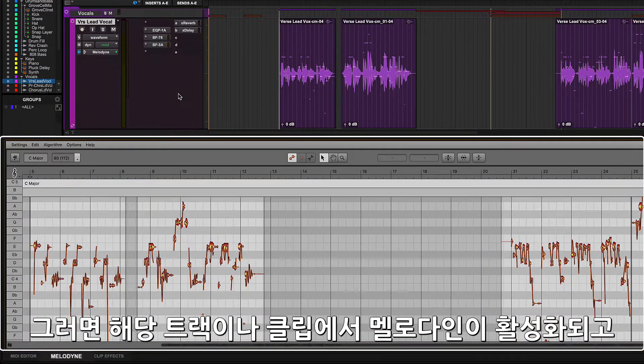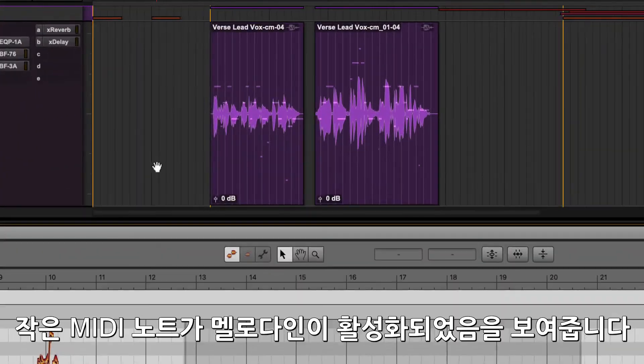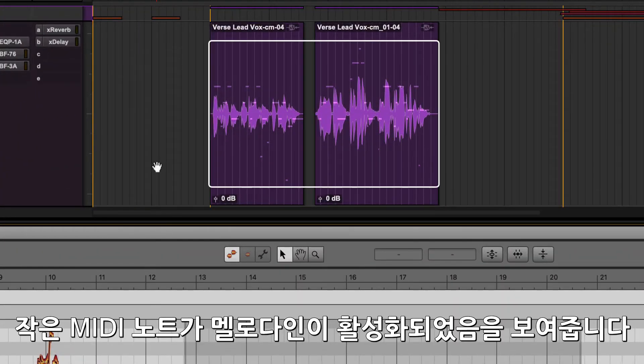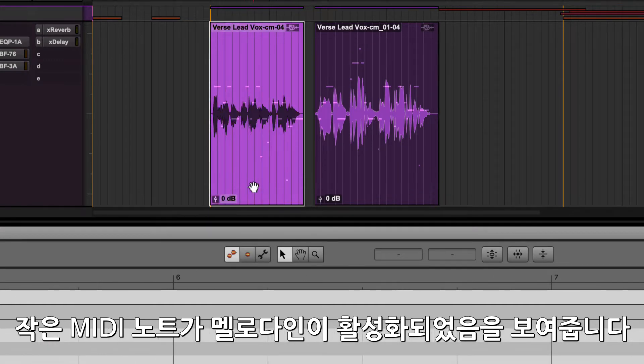This will enable Melodyne on the track or clip and load it into the docked editor at the bottom of the window. You will see small MIDI note indicators showing that Melodyne is active on the clip.